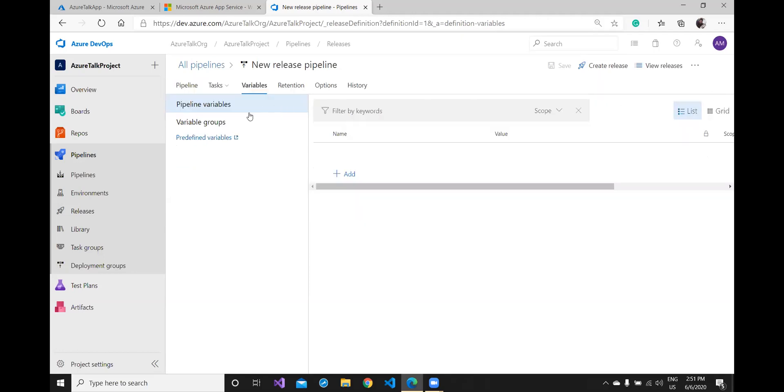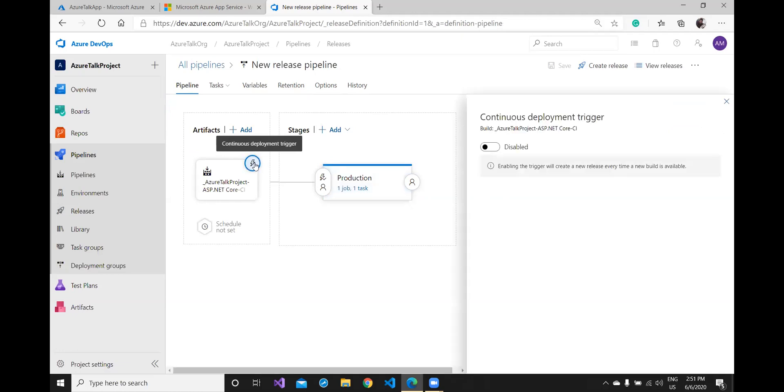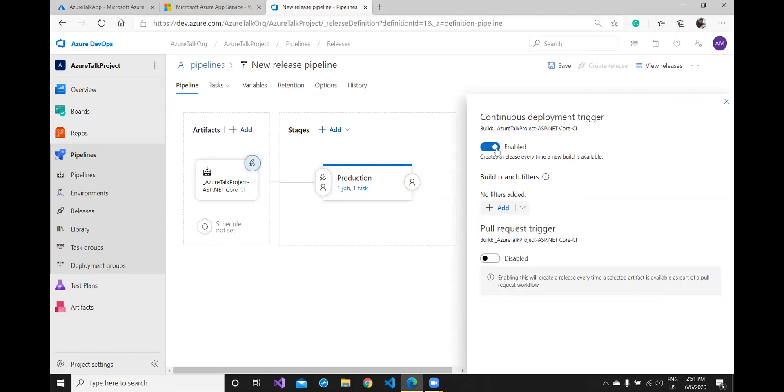Okay, there would be one glitch. This release because we've recently created it and we have not allowed this particular release to get started automatically on the trigger based. So if we don't do this we have to remember one thing. After build we have to manually come to this area and run this release pipeline. If you want to get rid of this problem you may go here in the artifact, click on this and choose this option continuous deployment trigger. Click on this and just make it enable.